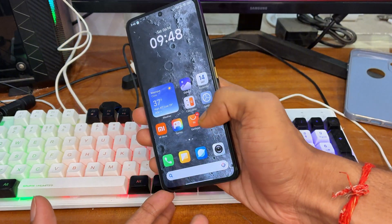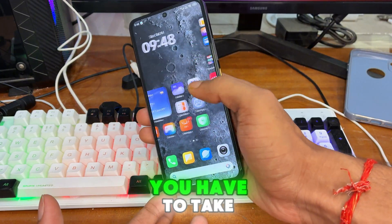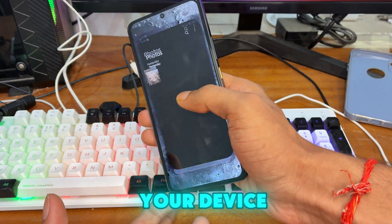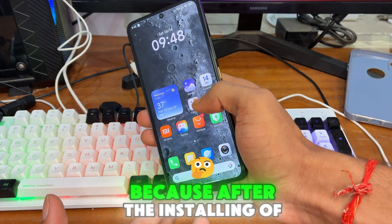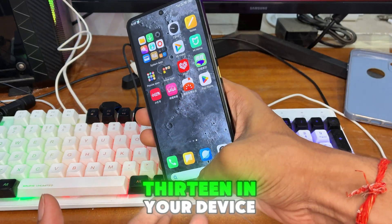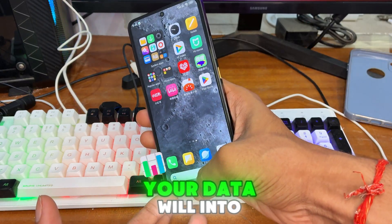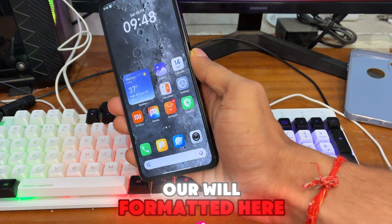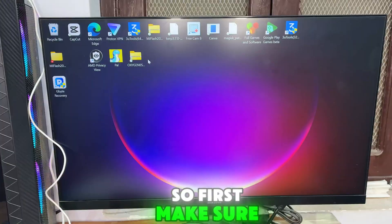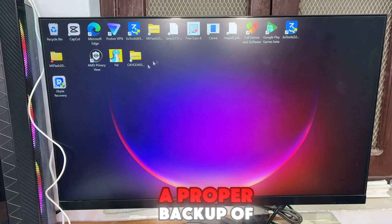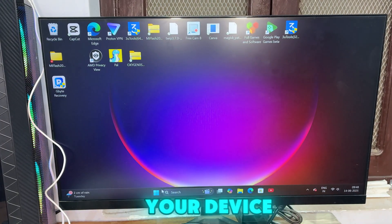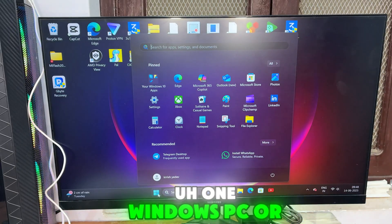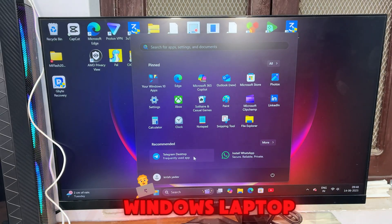First of all, you have to take a proper backup of your device, because after installing OxygenOS on your device, your data will be completely formatted. So first make sure you take a proper backup of your device. After that, you will require a Windows PC or Windows laptop.